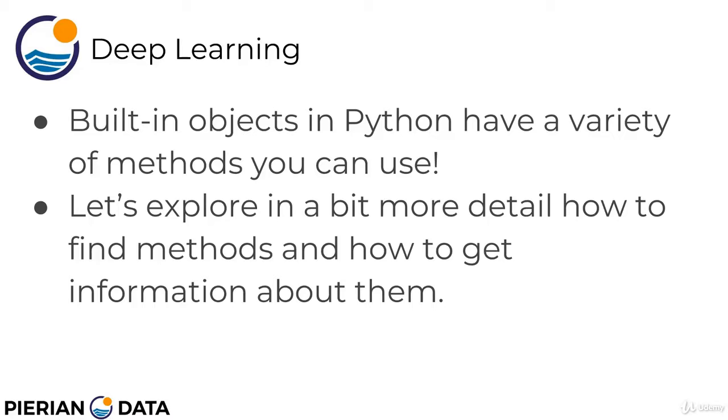We've actually already seen a few examples of methods when learning about object and data structure types in Python. Methods are essentially functions that are built into objects. Later on in the course we're going to learn how to create our own objects and methods using object-oriented programming and classes.